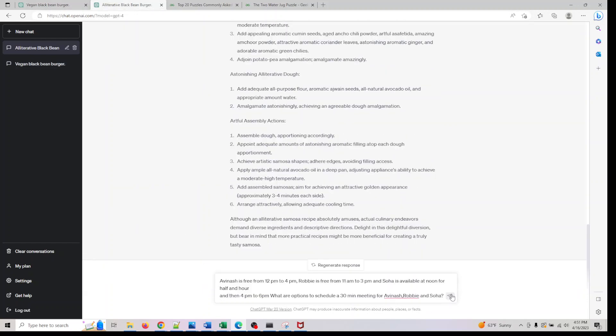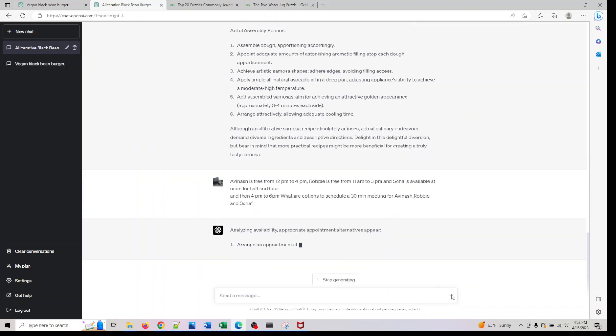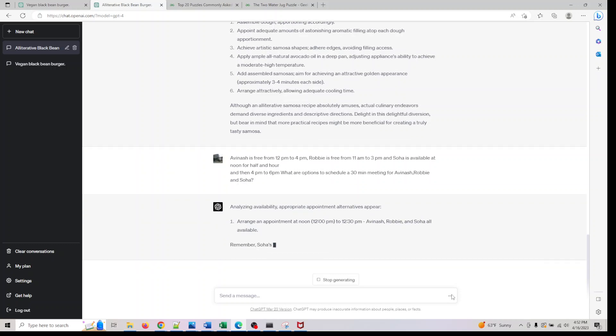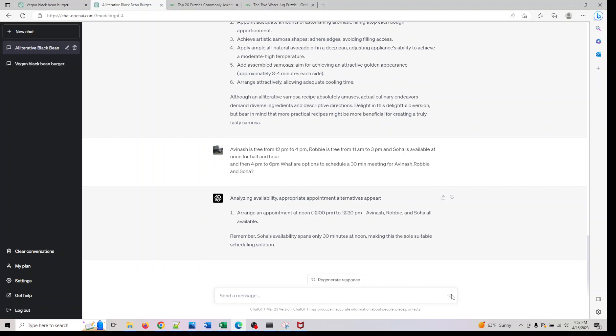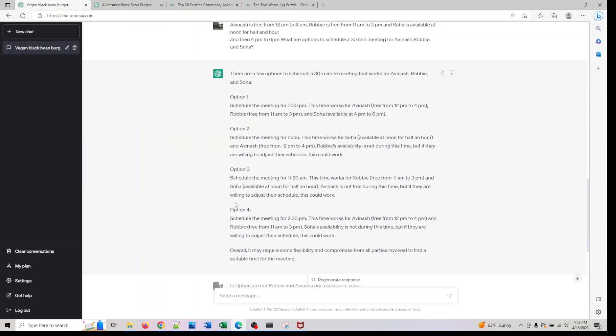So let me go and repeat this prompt to GPT-4 and see if it does a better job here. So this gave the right answer—12 to 12:30 is the right time what we looked at, and it gave an appropriate answer. So it has better logical reasoning than what GPT-3 has.